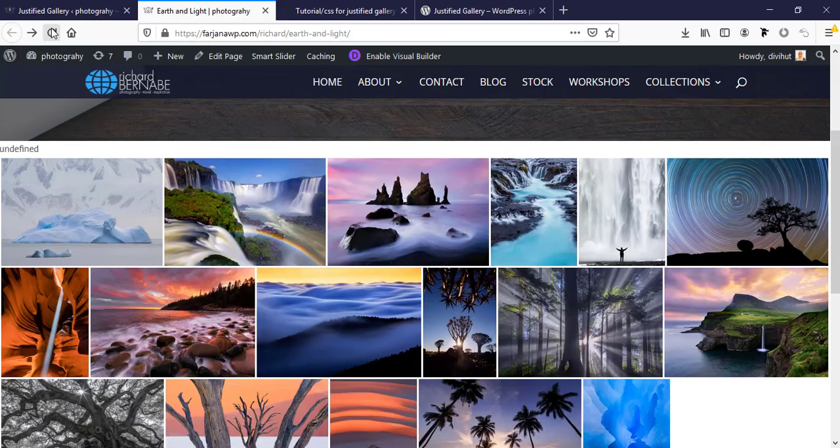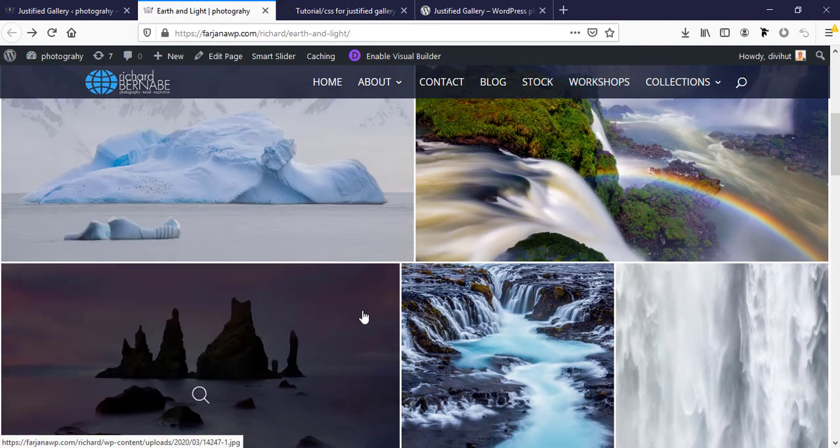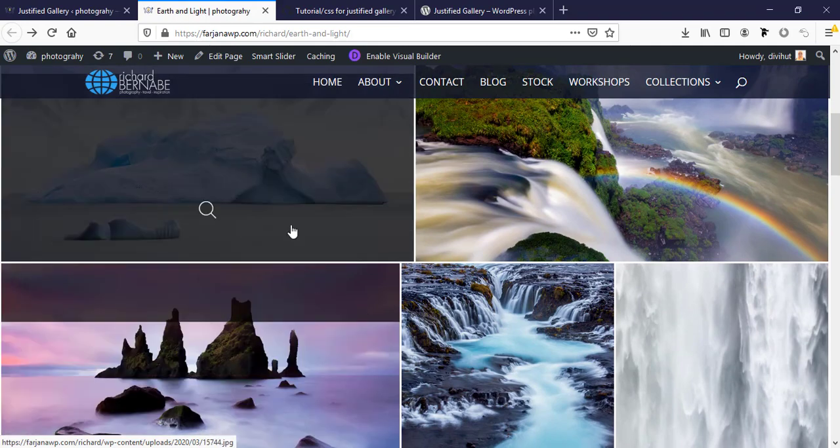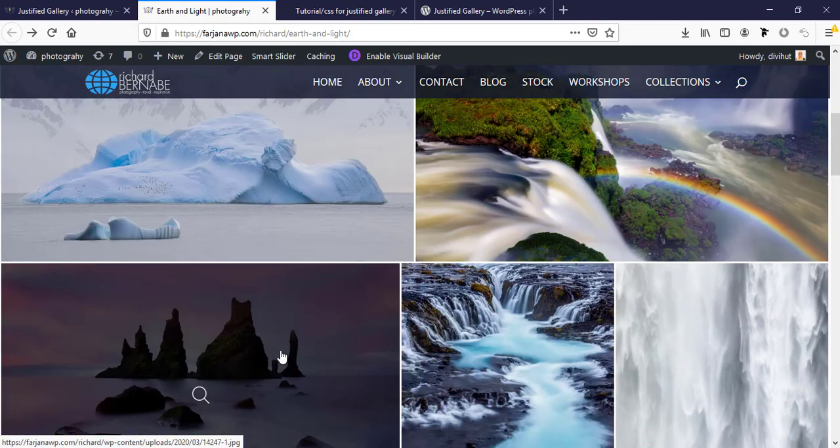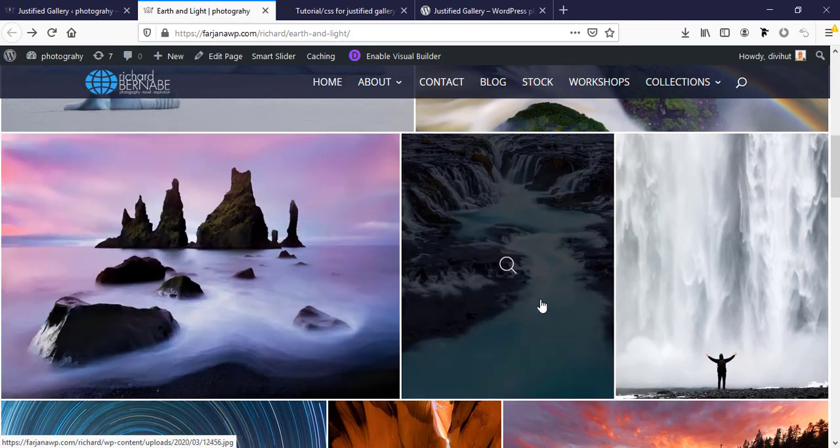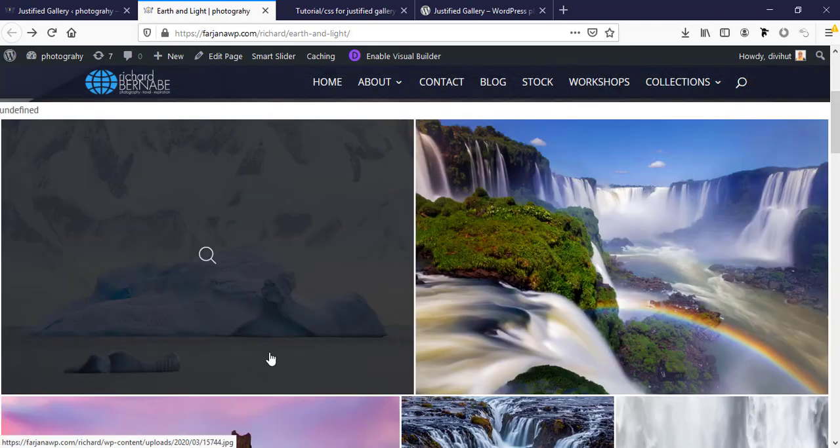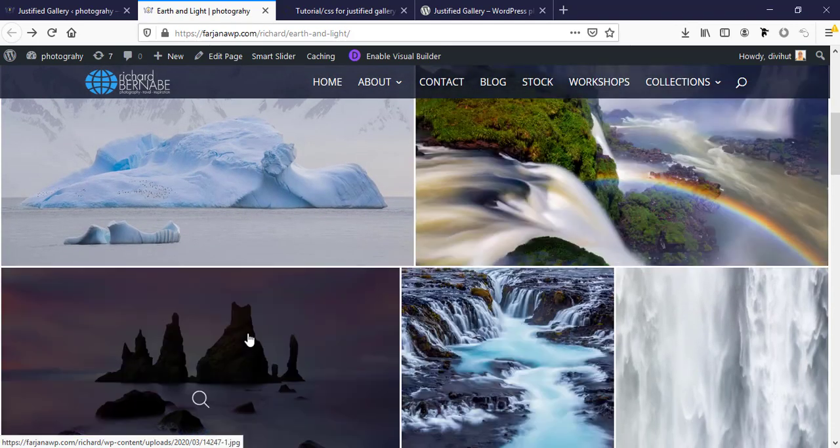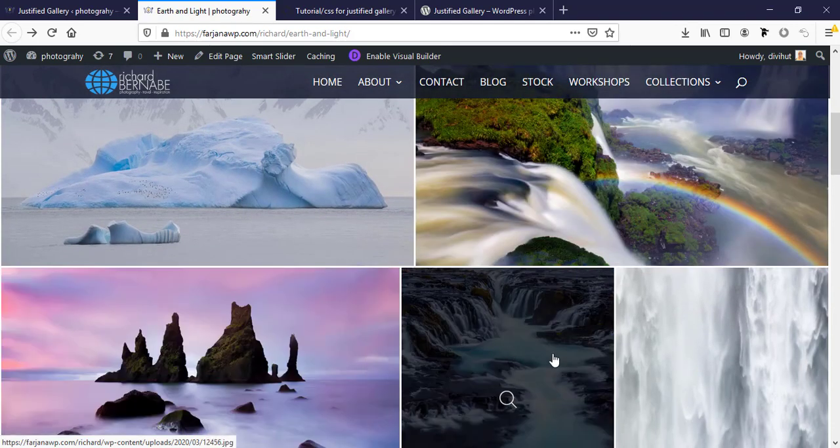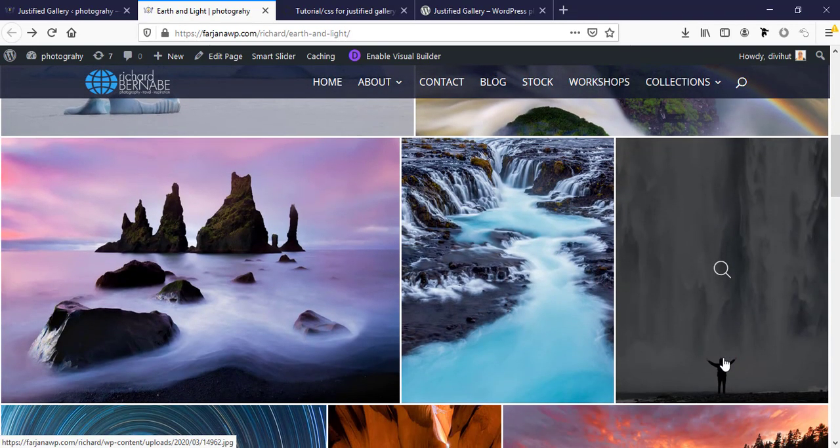Now refresh my page. Now we can see our image is in bigger size and this layout will be good for any photographer or image displaying site.